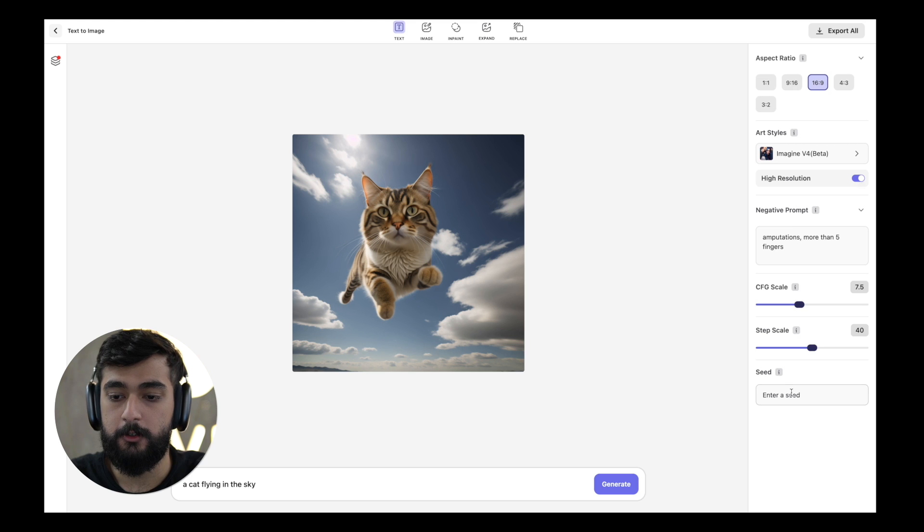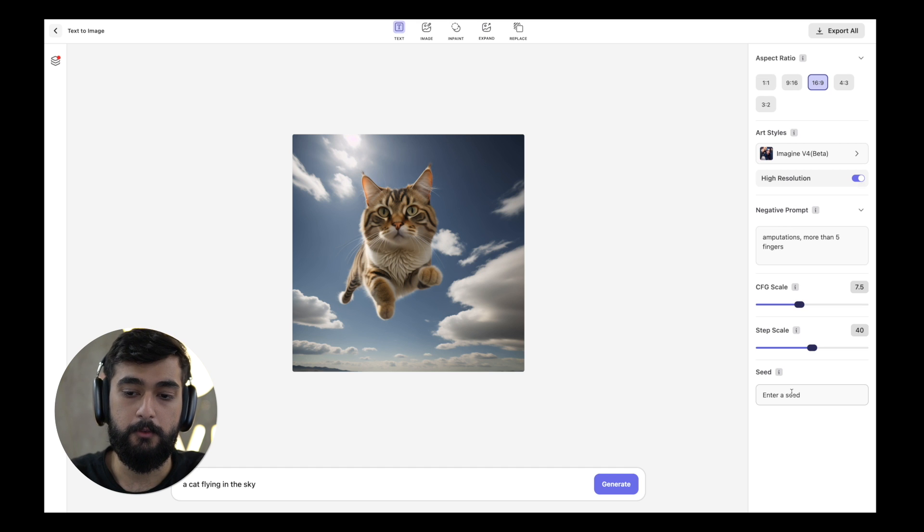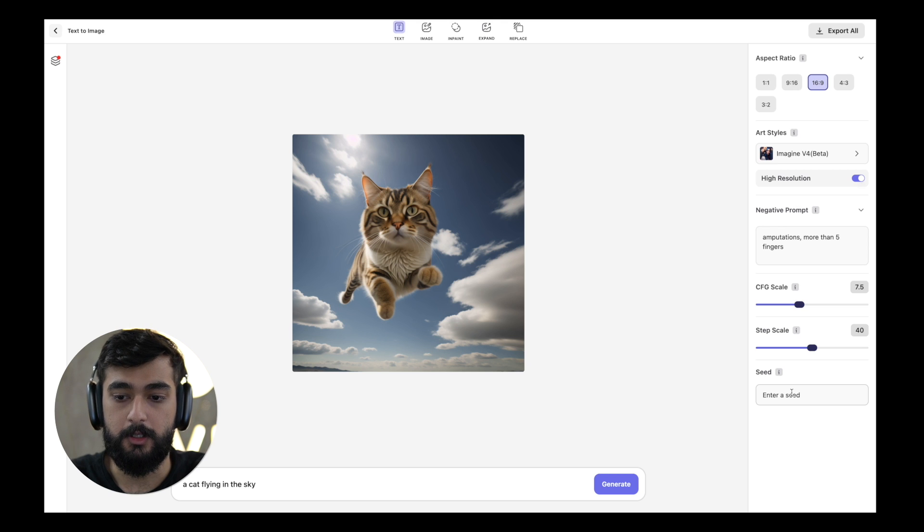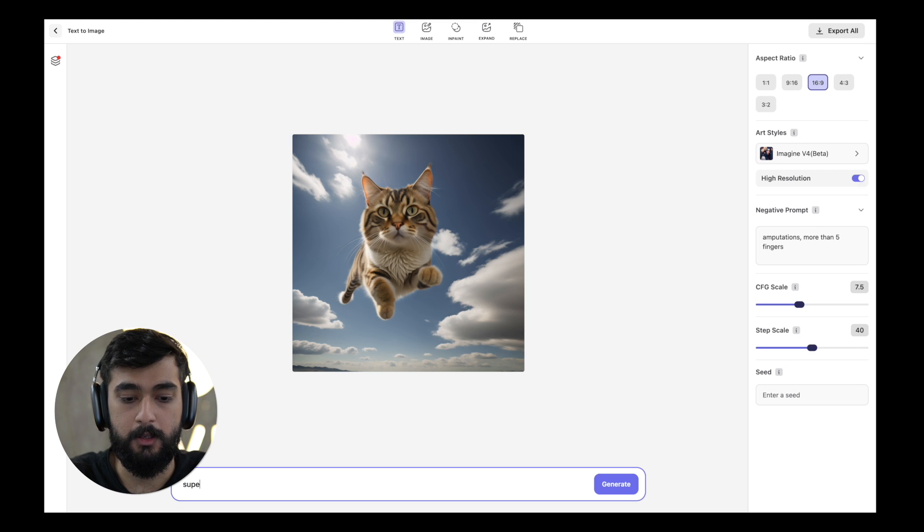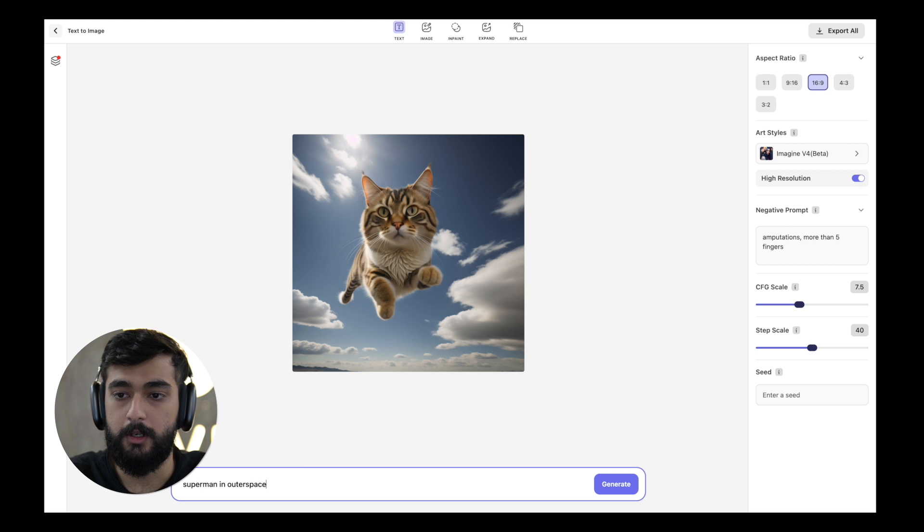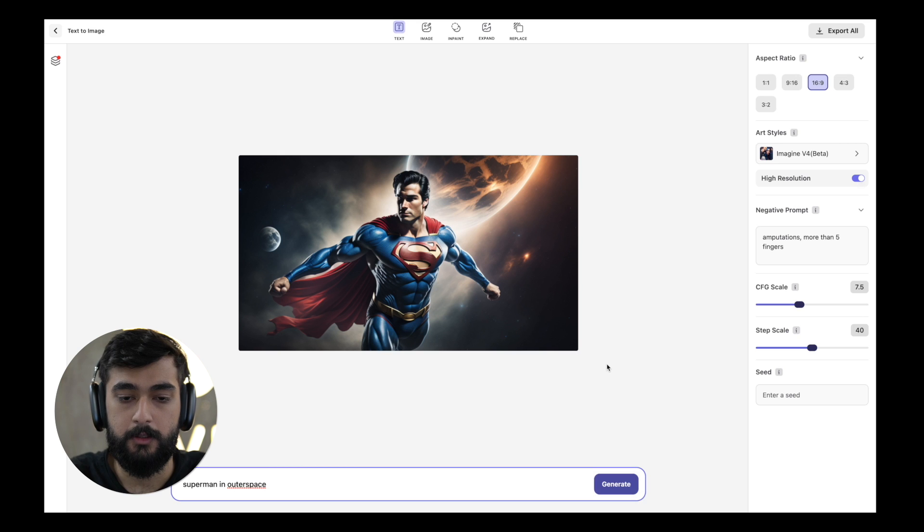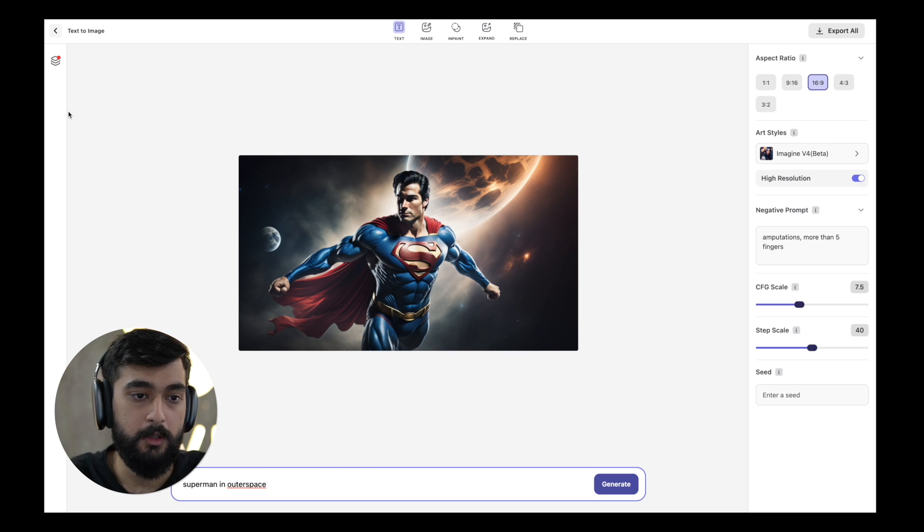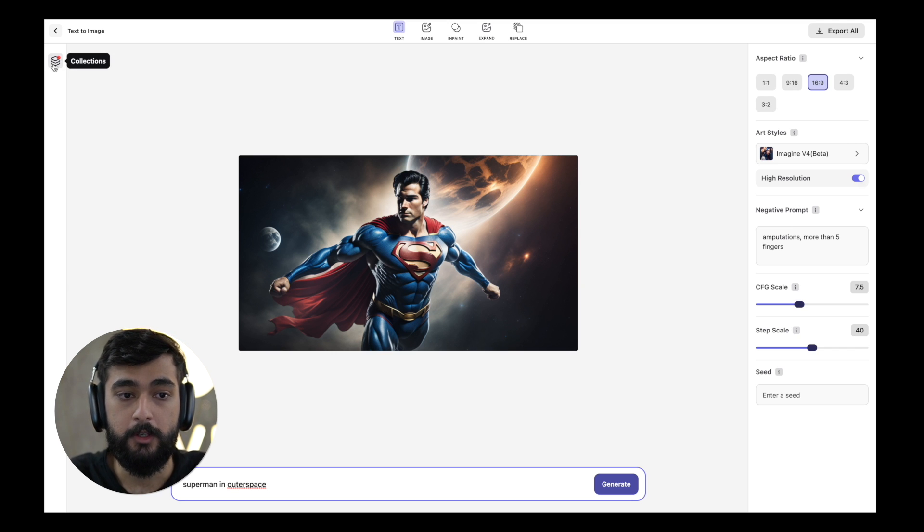The seed value is the unique identifier for results. If you set the seed value to 1 and keep generating for that particular seed, it is going to keep making iterations for that particular image that you started with. So now I'm going to write Superman in outer space. This created Superman in landscape view and the alert icon on the collections highlights that a new collection has been created.